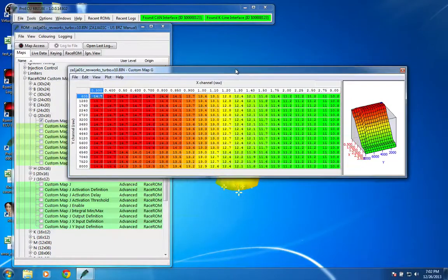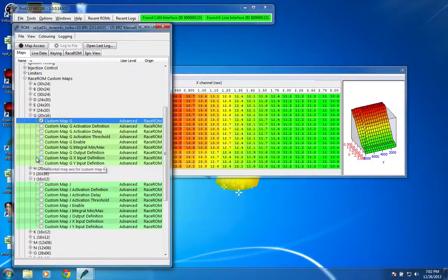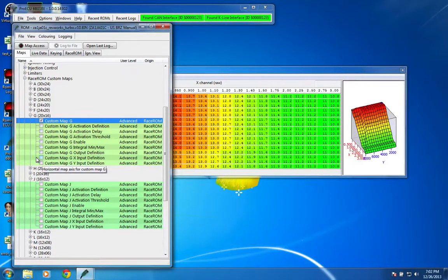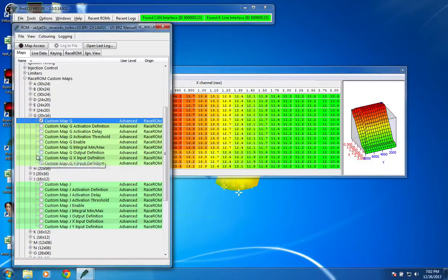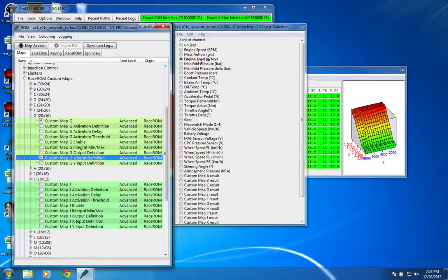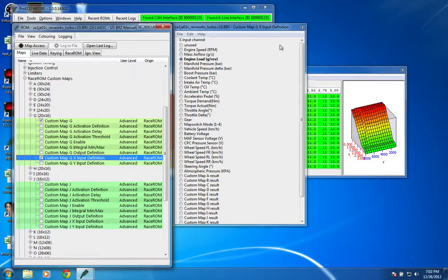But also you can't use the stock target air-fuel ratio or commanded equivalence ratio, or whatever they call it in Race ROM. You can't use that as an input, so if you look here, there's no target AFR, commanded AFR, or anything like that.